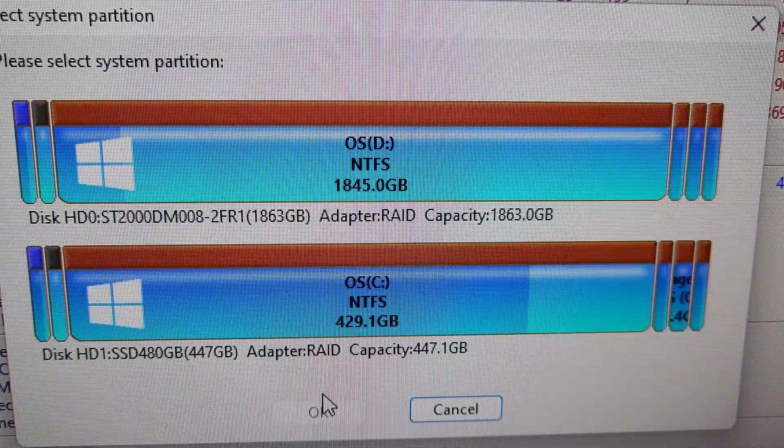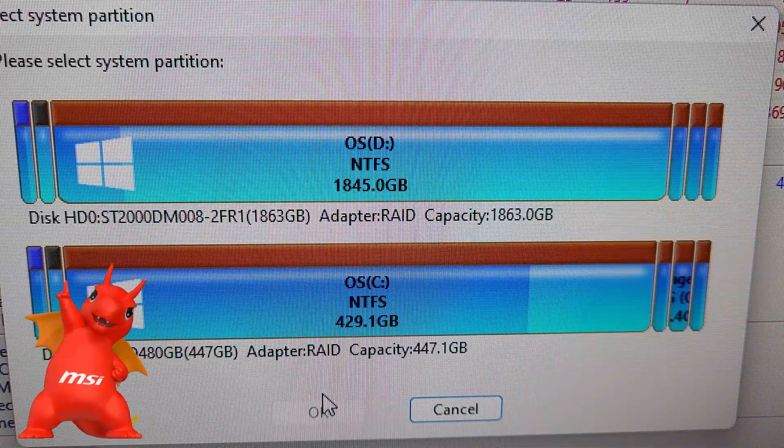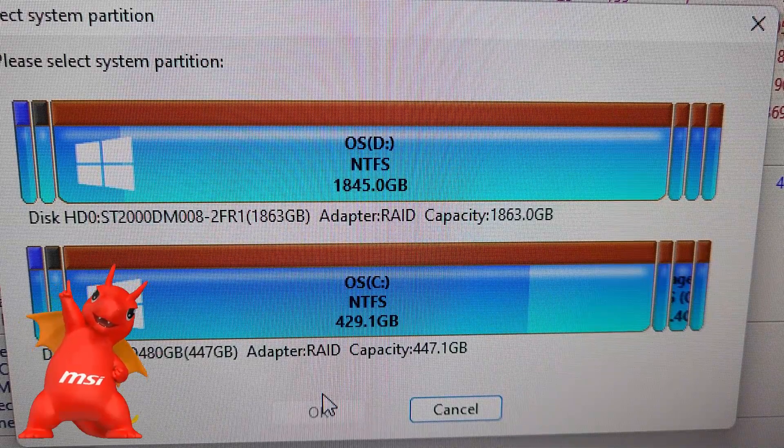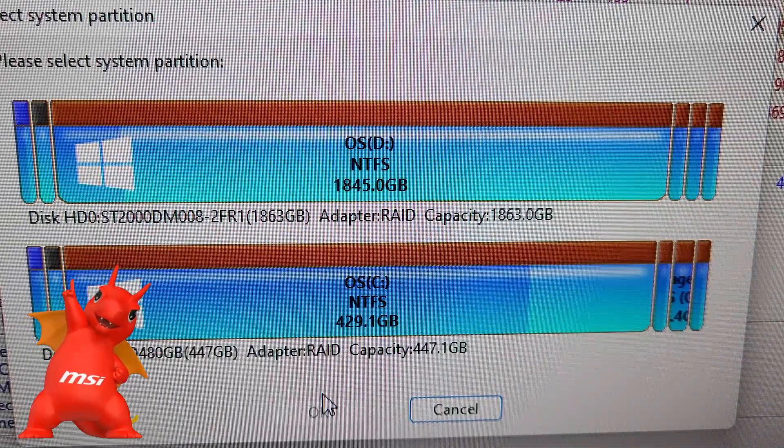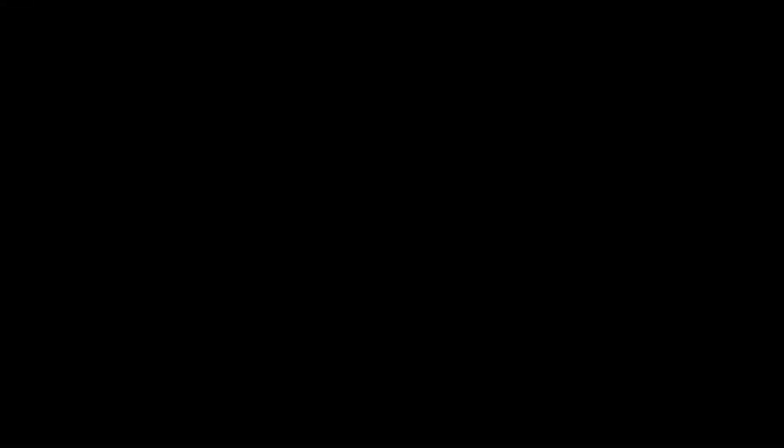Now there's a few extra steps after this that I'll link in the description as an instruction from Disk Genius.